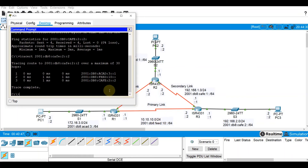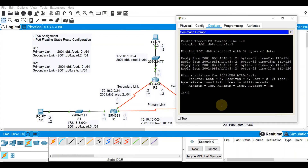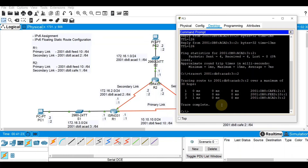Let's do the same on PC3. Tracer 2001:db8:acad:3::1. We should be getting three hops also — and yes, we've got three hops here, and we can see it traverses on feed:10. So by default it's set on the primary link.